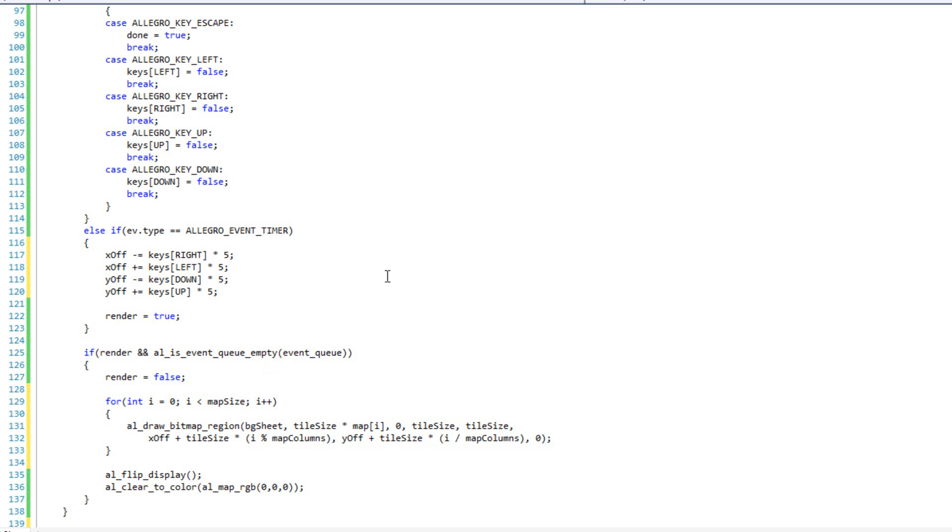And then, we're going to do the same for the y. We're going to say y_off plus tile_size times, this time it's just going to be i divided by map_columns. And then, finally, 0 for our flags. And that's it. And that'll end up sequentially going boom, boom, boom, boom, boom, boom, next line, boom, boom, boom, boom, boom, boom. Drawing all of our tiles in a row.